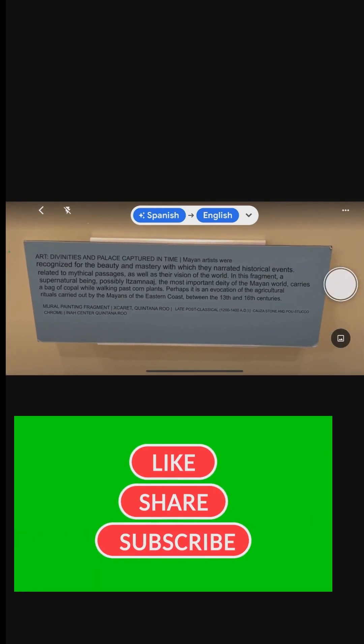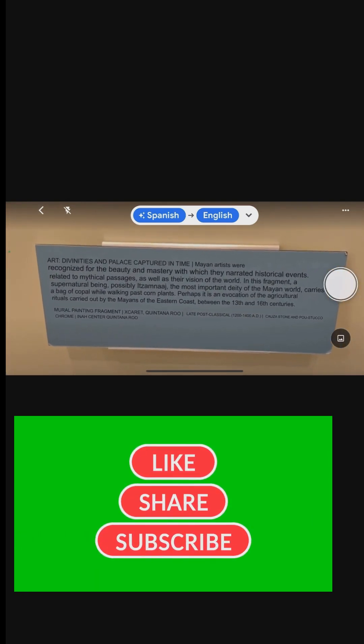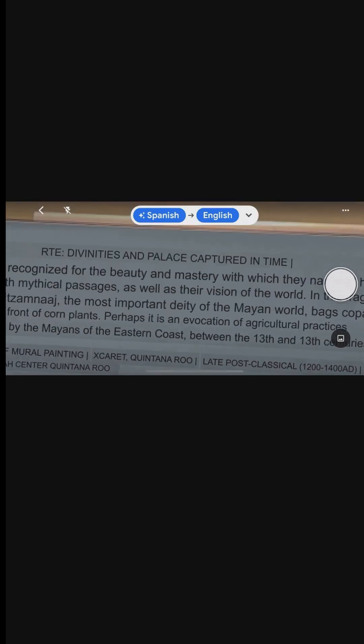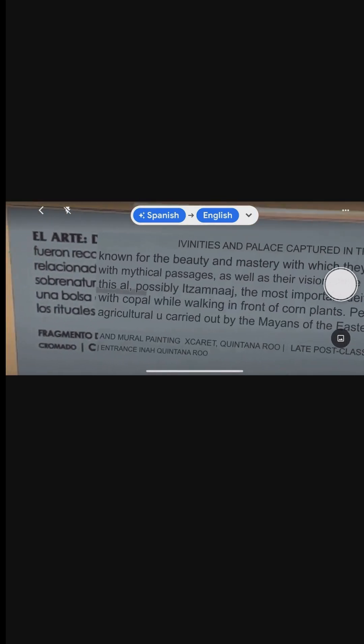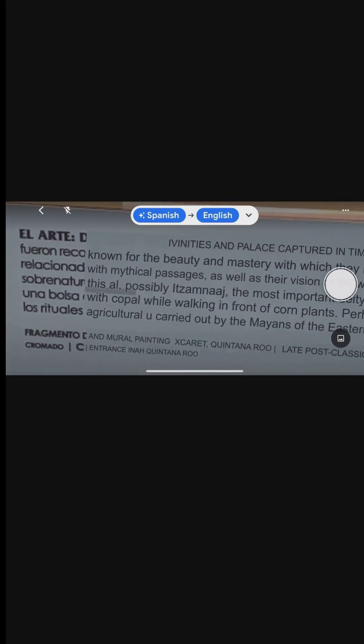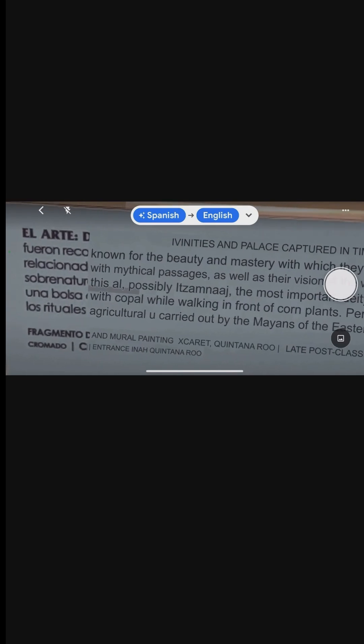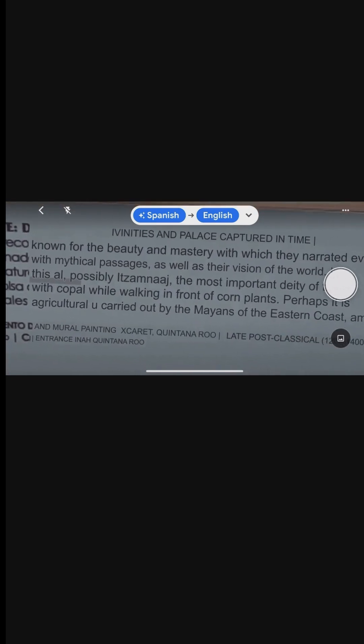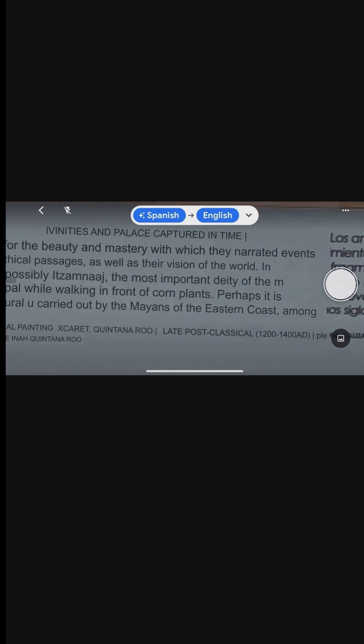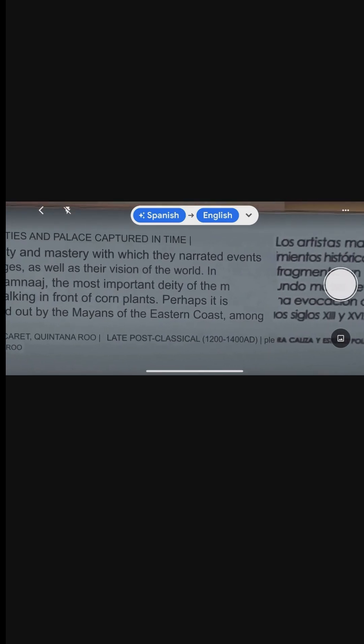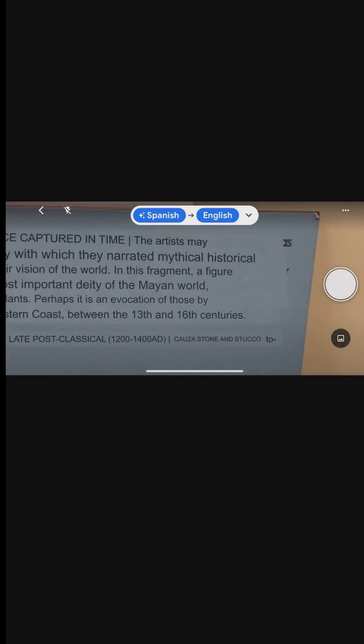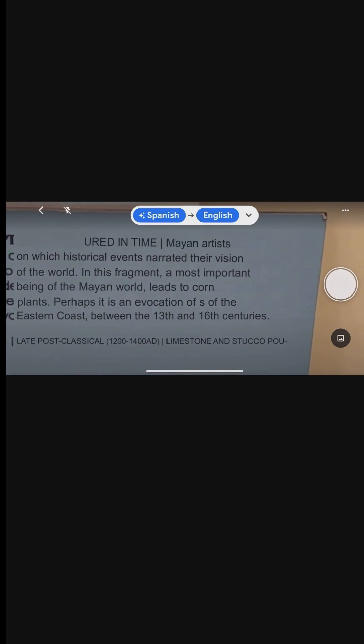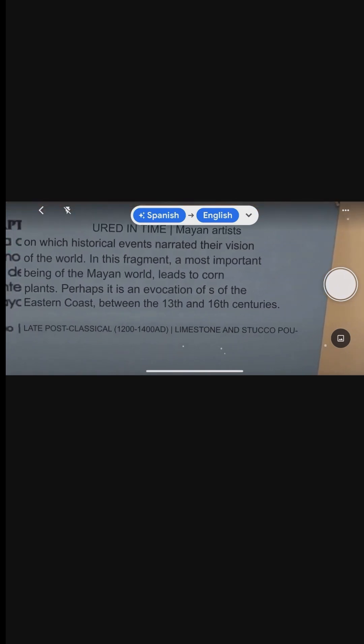Google Lens can also translate text in real-time. Here's a demo of how real-time translation works. When pointing the camera at a Spanish exhibit description in a museum, notice how the highlighted text is translated instantaneously. This feature is incredibly useful for translating text in real-time.